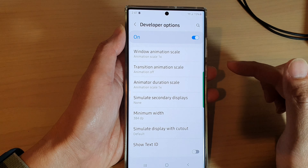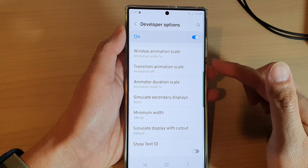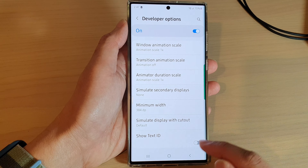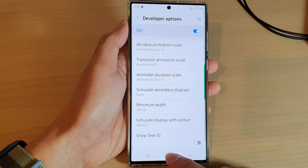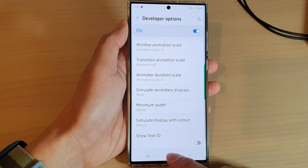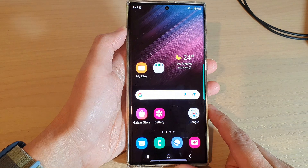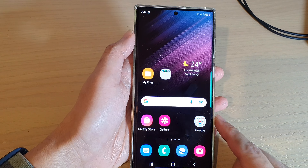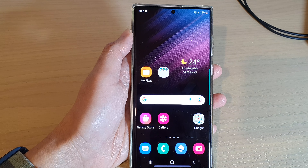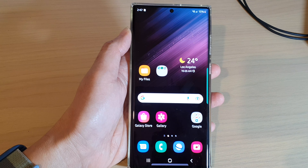After that, if you no longer need to use it you can choose none to switch it off, and that's it. Finally, you can tap on the home button to go back to the home screen. Thank you for watching this video, please subscribe to my channel for more videos.